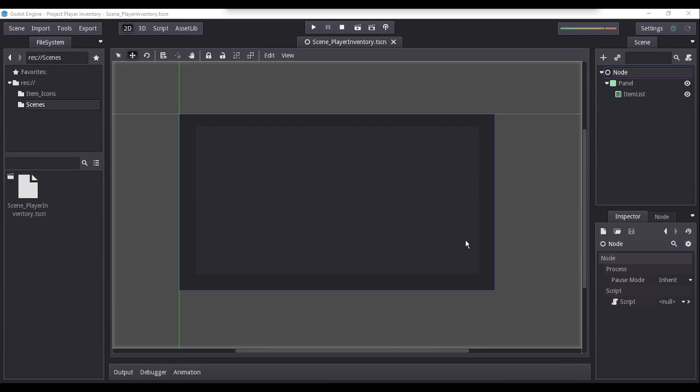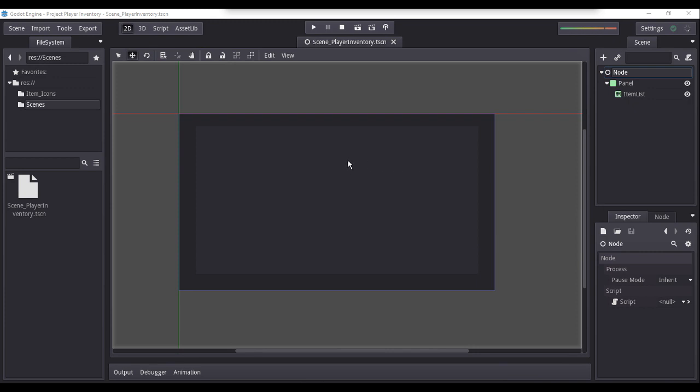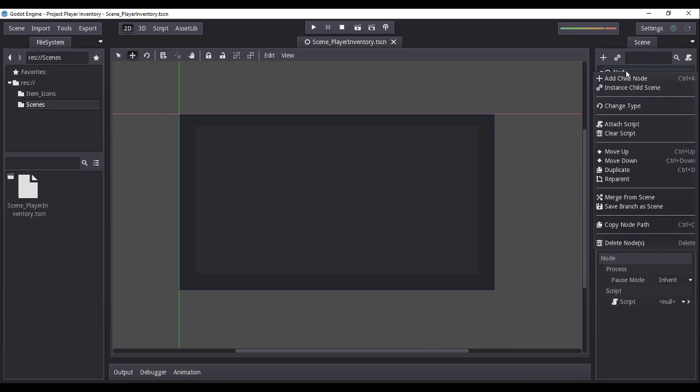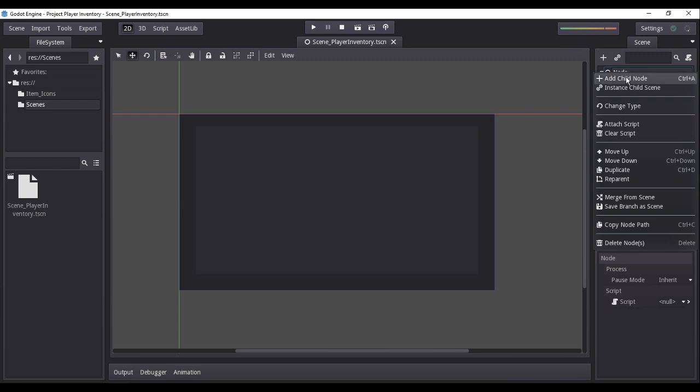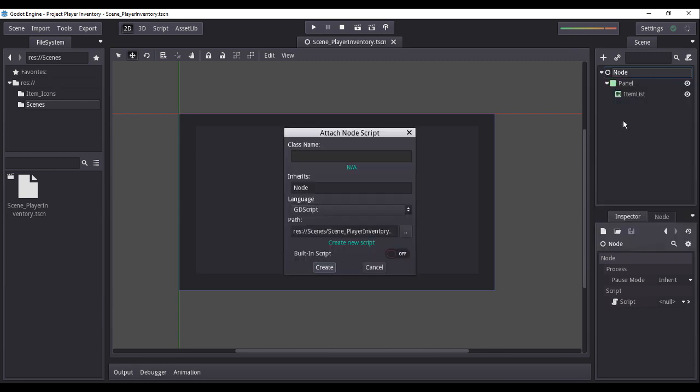Now, to have an idea of how the item inventory will look like, let us now begin the programming for populating our item list with our previously imported item icons. First, let us create our first script. To do this, select the default parent node. Now click the right mouse button and choose attach script.